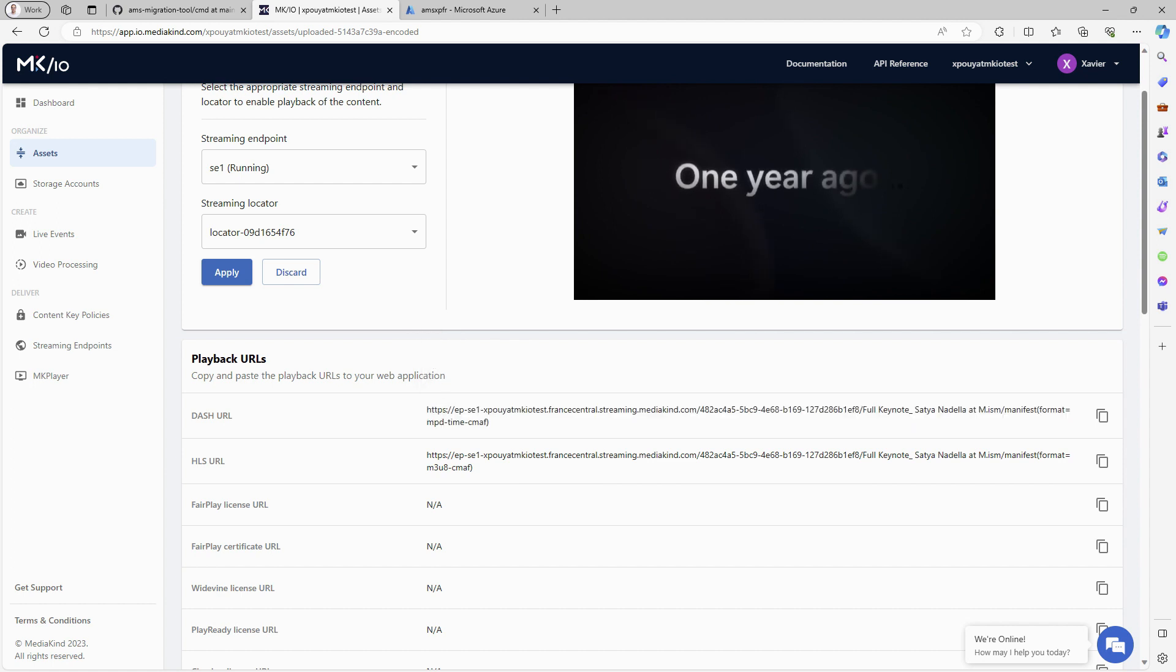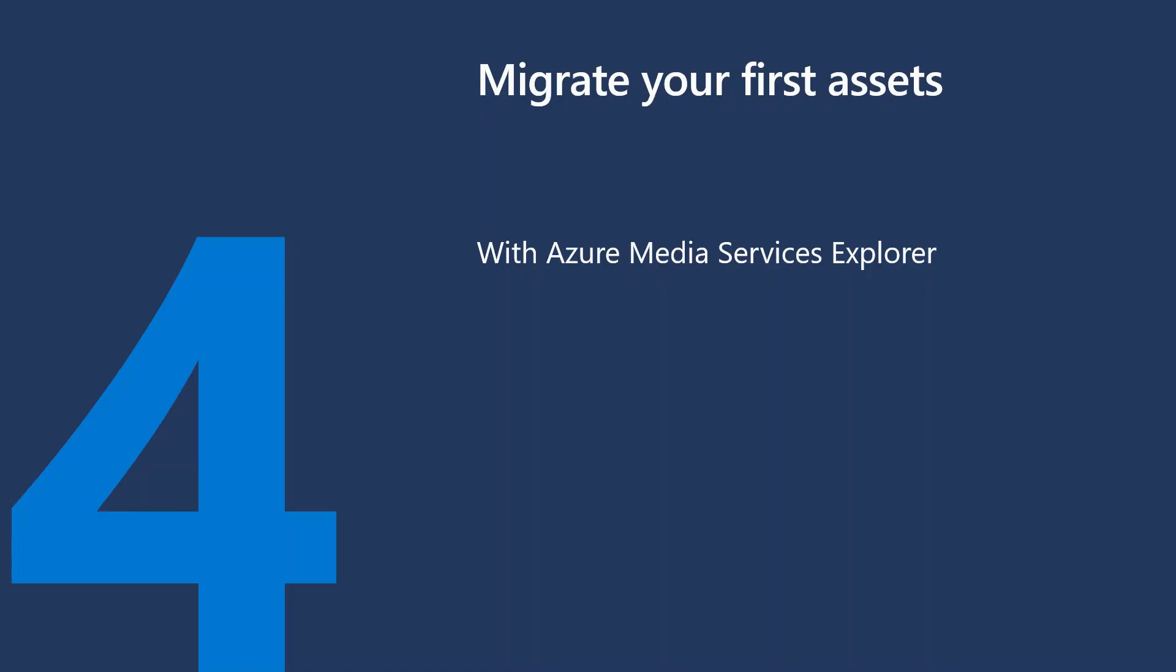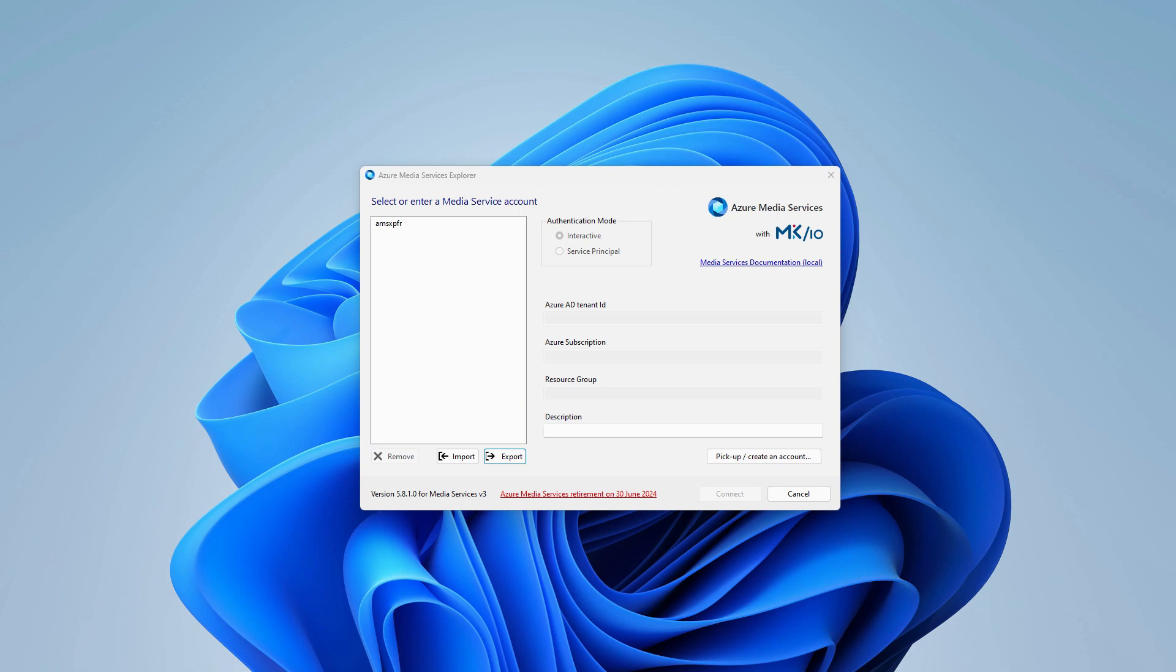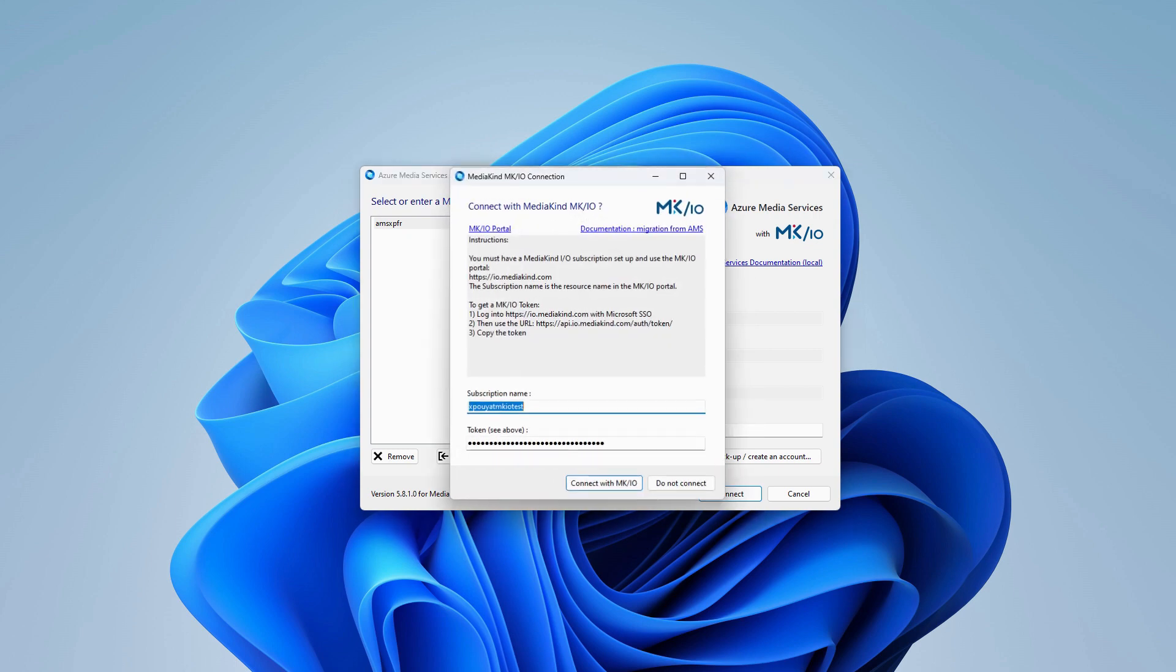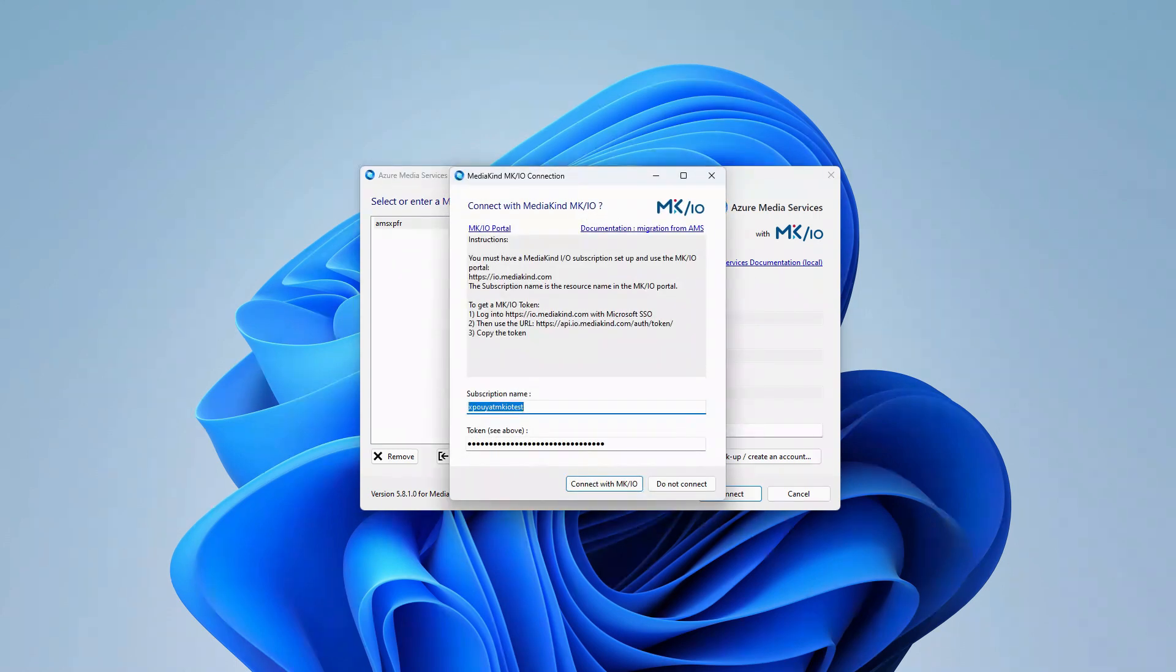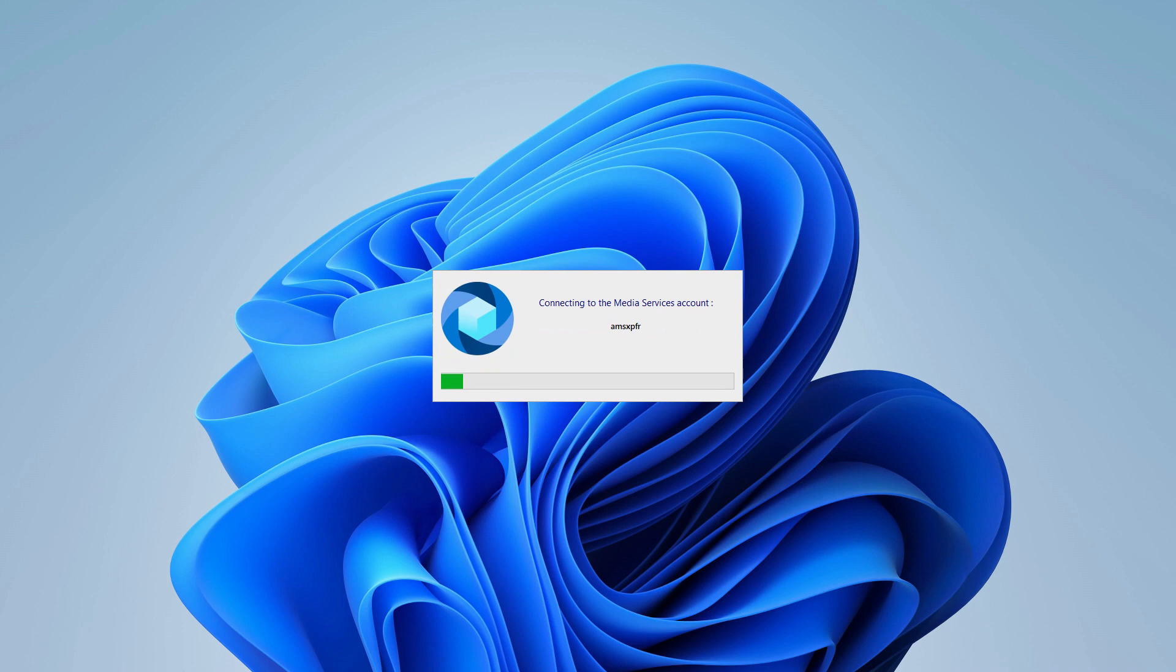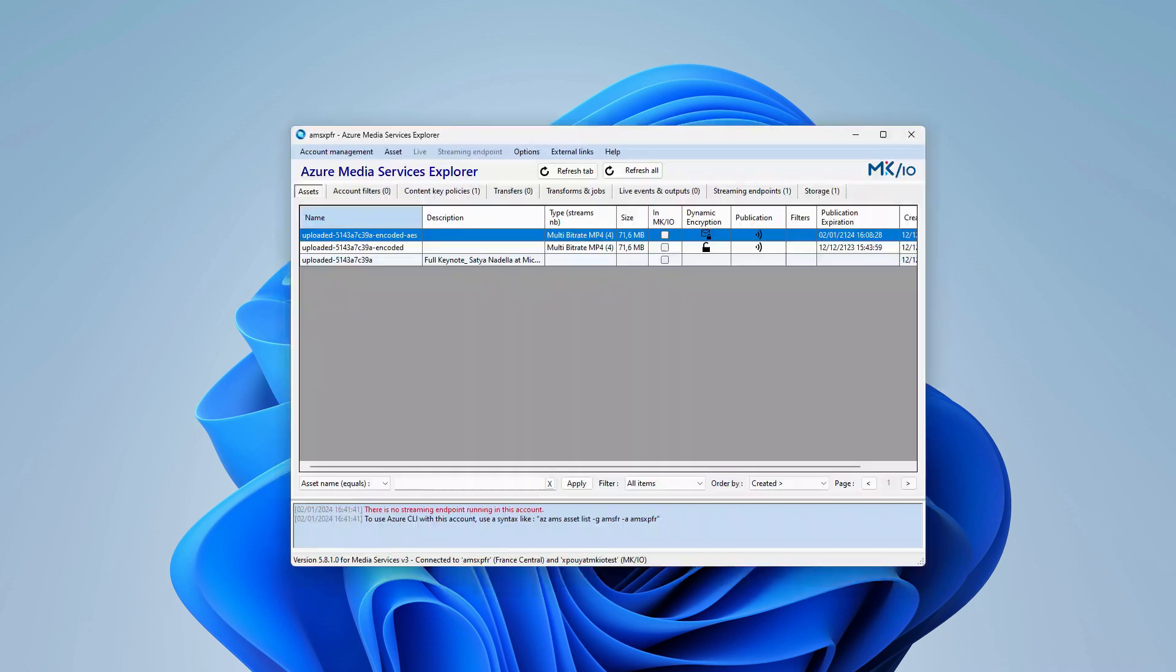Only the host name has been modified. A third method to migrate assets from Azure Media Services to MKIO is by using the Azure Media Services Explorer. I'm selecting my AMS account and, optionally, the tool offers to simultaneously connect to an MKIO subscription. To establish this connection, you need to enter the MKIO name and a token.